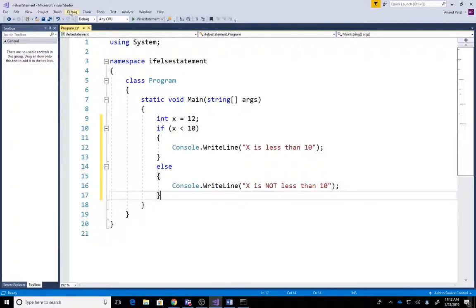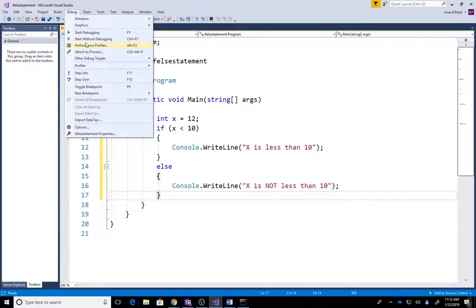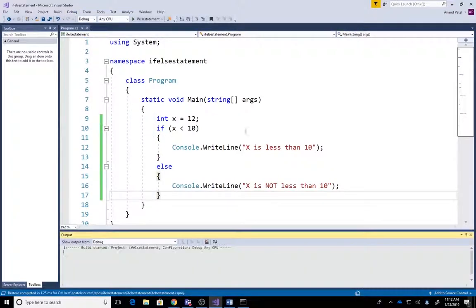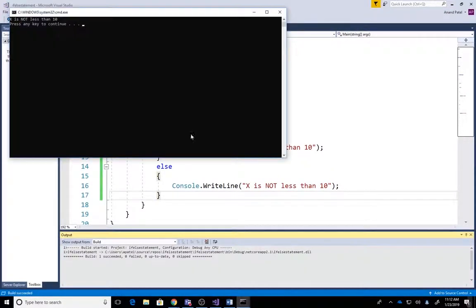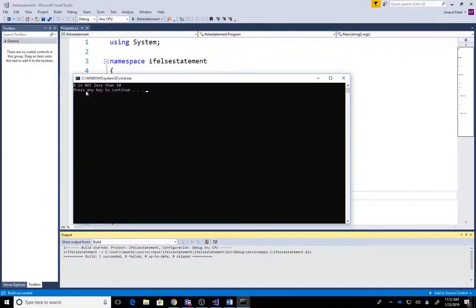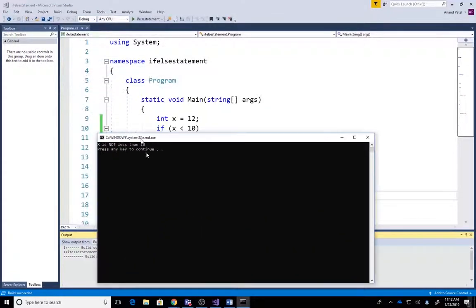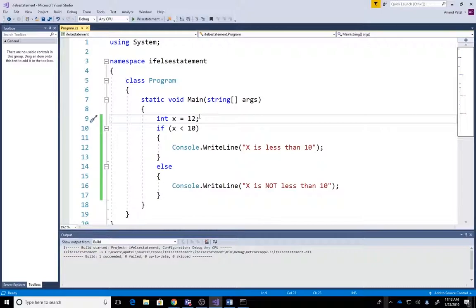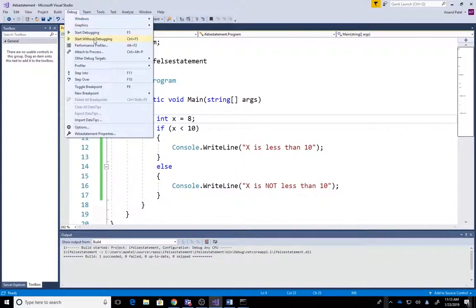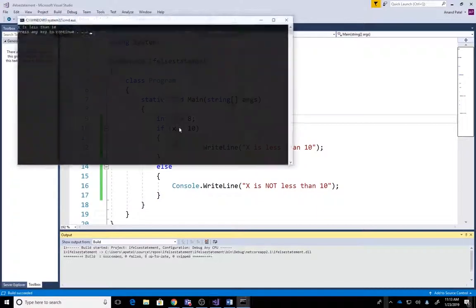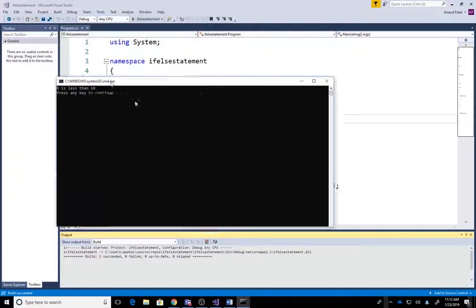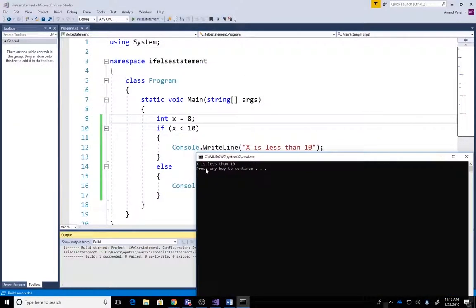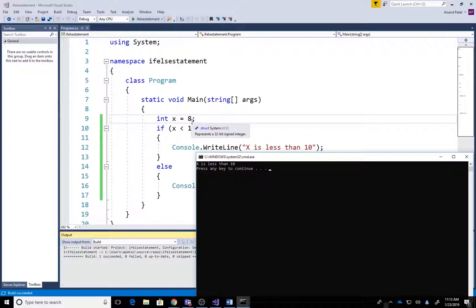So debug, start without debugging, and here it says 'X is not less than 10' because X equals 12. Let's go ahead and make the value of X equal to 8. Debug, start without debugging, and you can see now it says 'X is less than 10'.